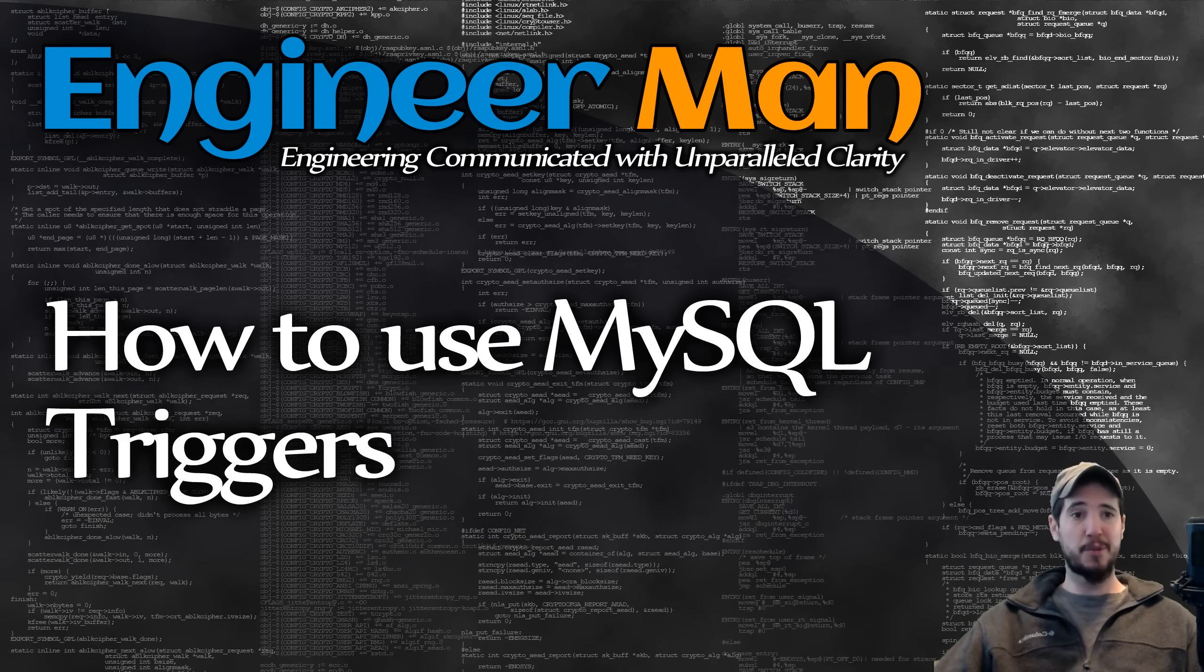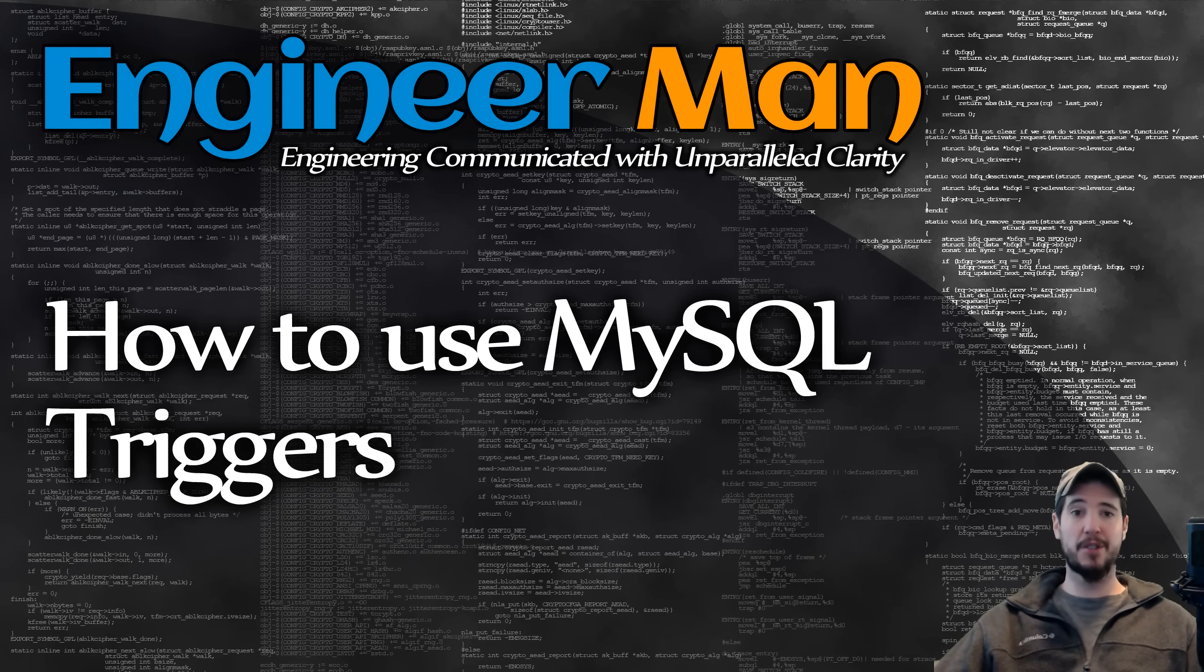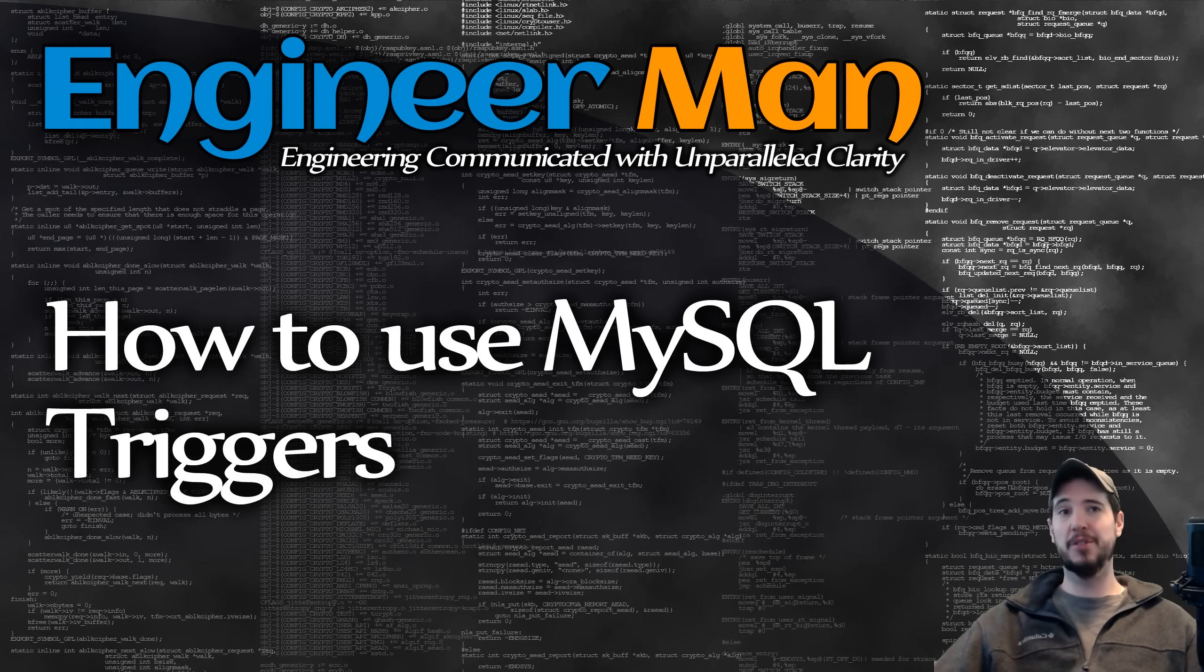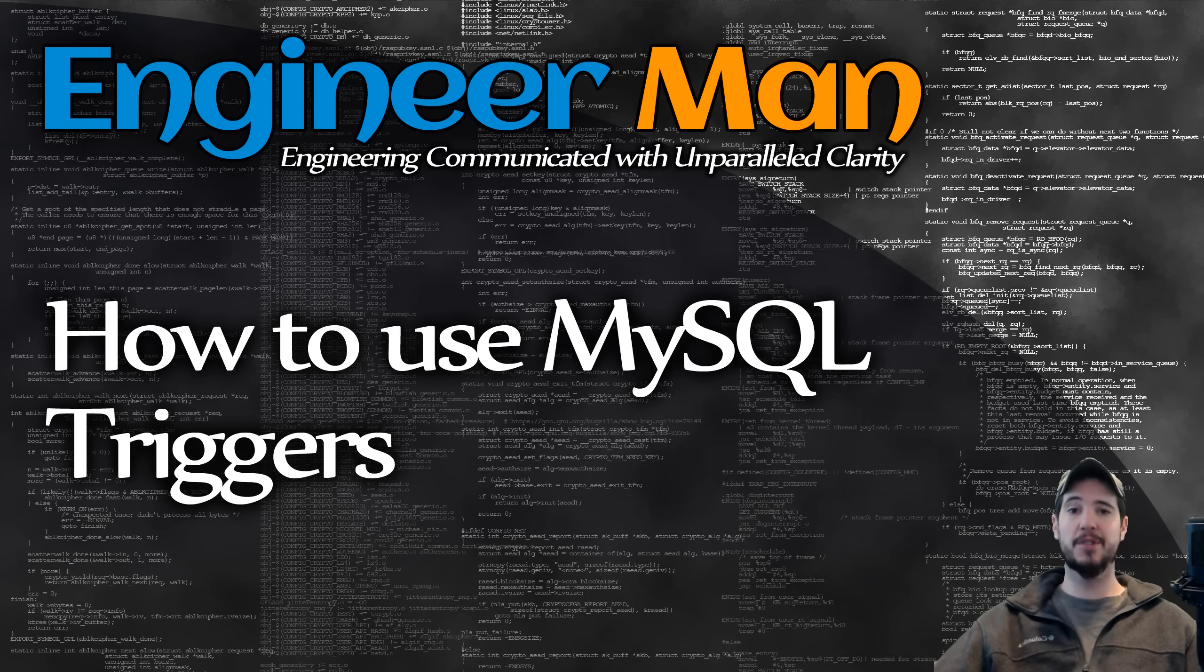Now while this video is specific to MySQL, the concepts are the same for other database platforms and the syntax should be similar as well. So first, what is a trigger? Conceptually, triggers are quite simple. They're nothing more than one or more SQL statements that run in response to an event.